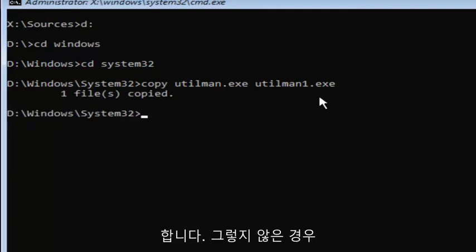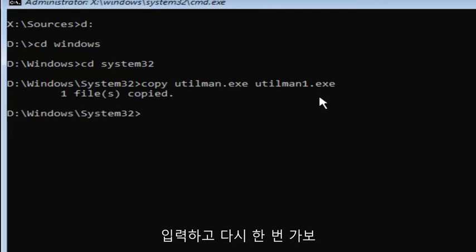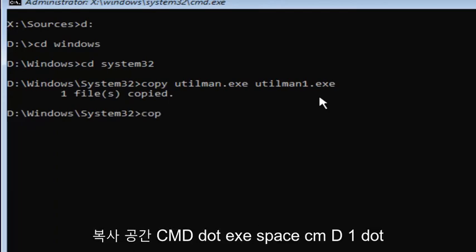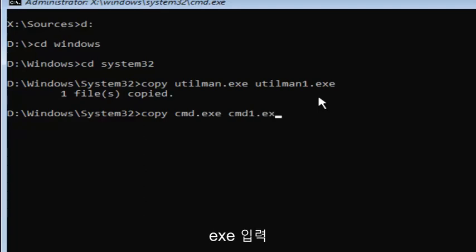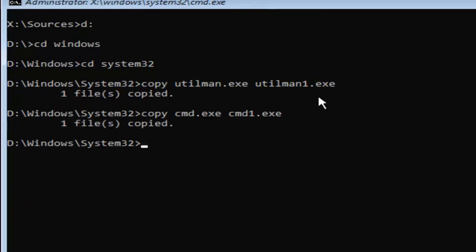Now what you want to do is type in copy space cmd dot exe space cmd one dot exe. Exactly how it appears on my screen here. Then it should say one file copied.